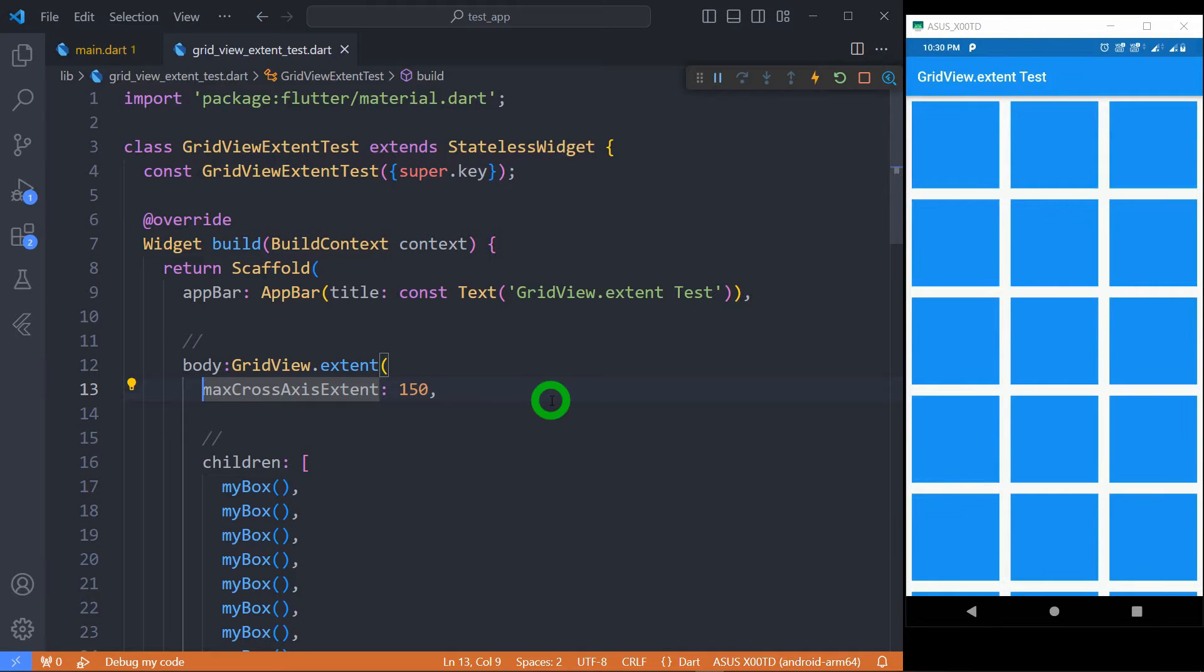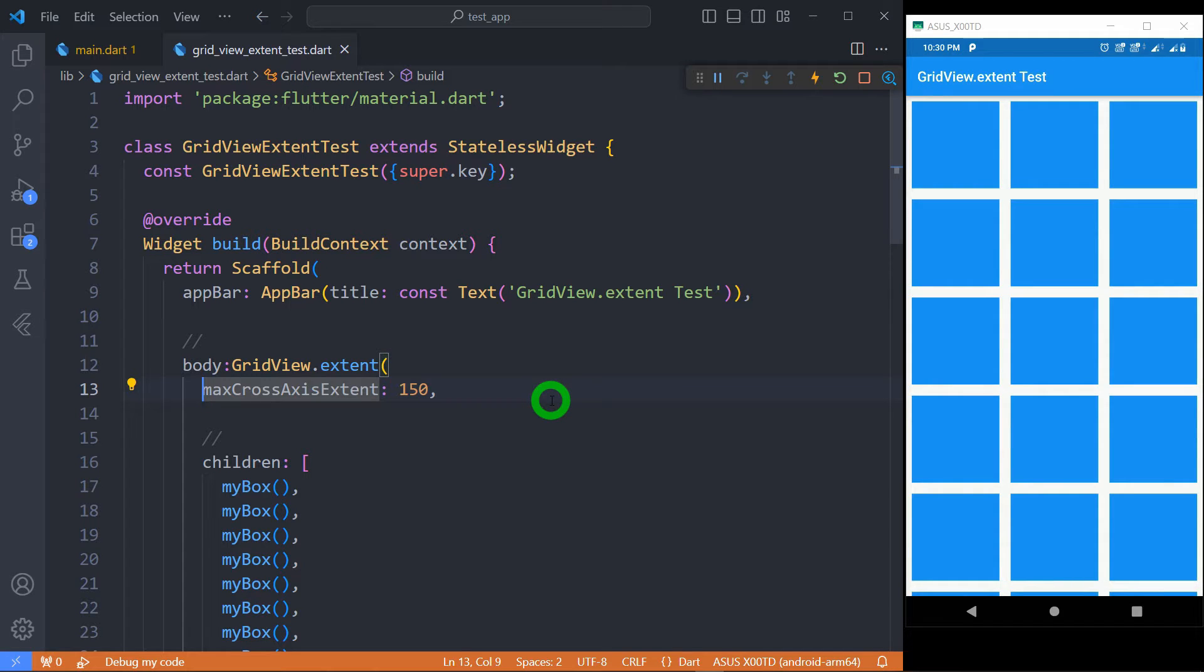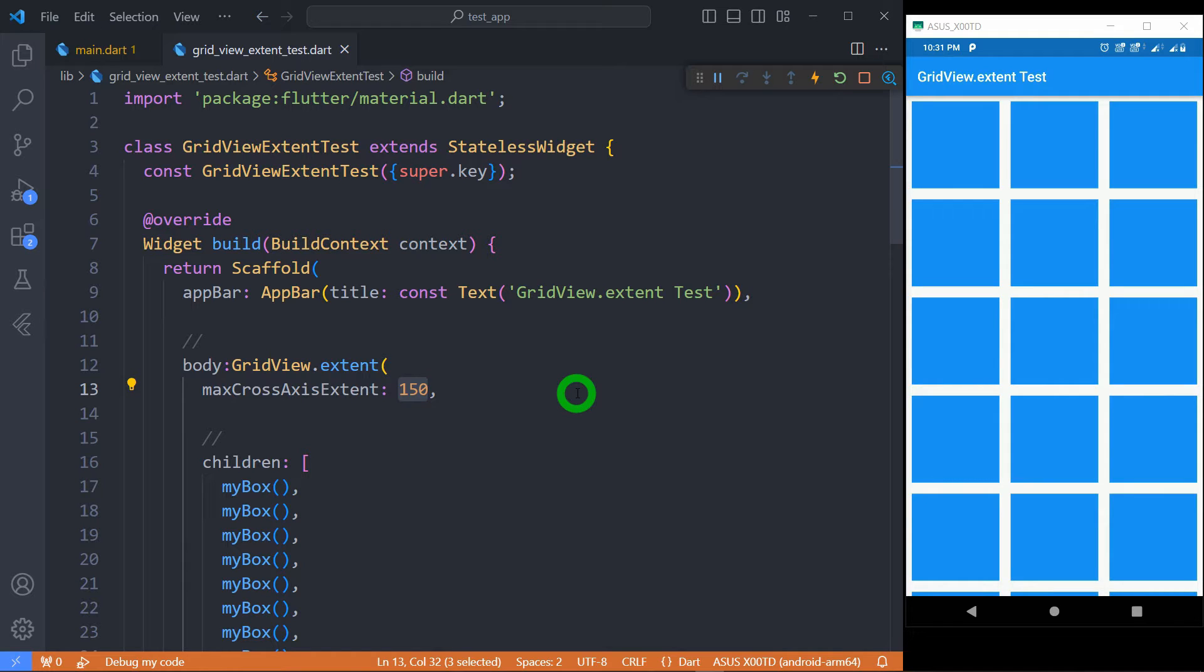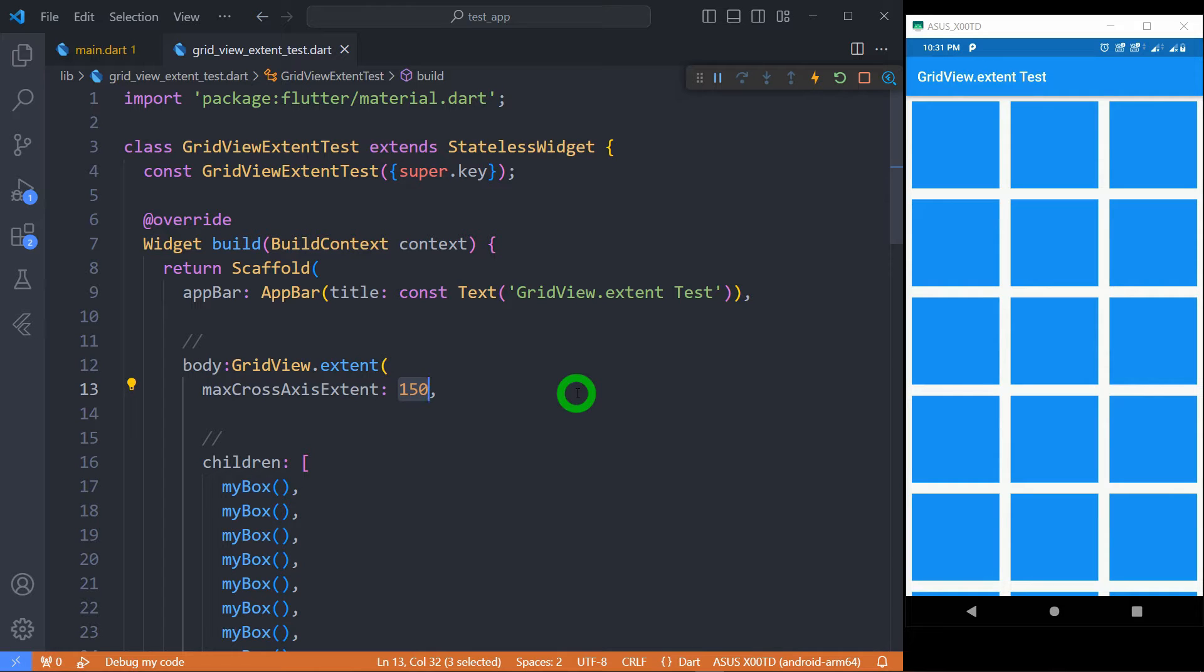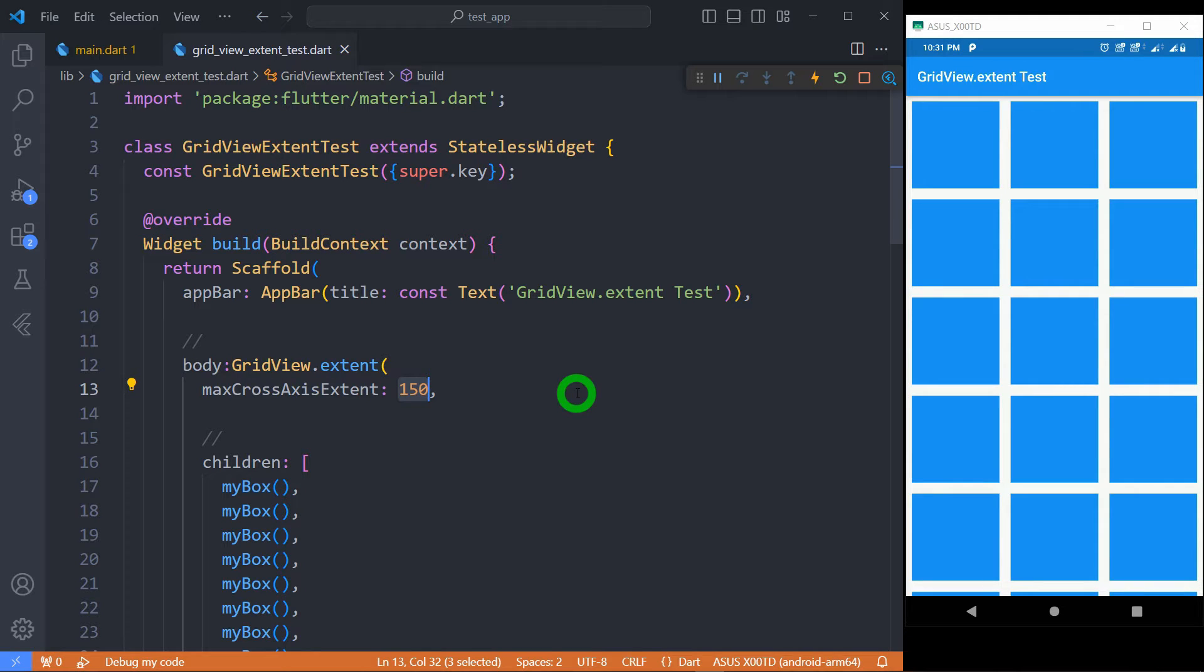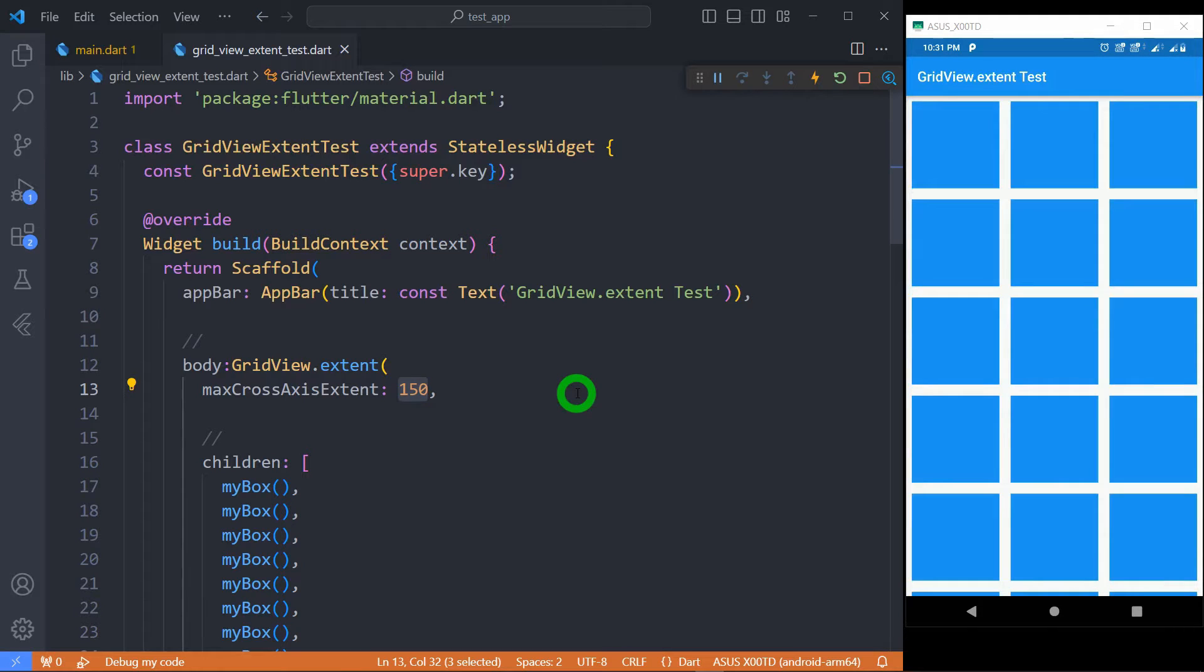Let's use a value of 150 here. Let me save, and you can see here I have got a nice grid where each row has got three tiles. Guys, here, the value 150 doesn't mean exact 150 pixels. Here, it is the maximum extent, that is, it's the maximum size that Flutter can provide to your tile. Based on the available space in cross-axis, Flutter will decide the extent, that is size, and it tries to provide equal extent for each tile so that we should have a nice symmetric UI on your screen.